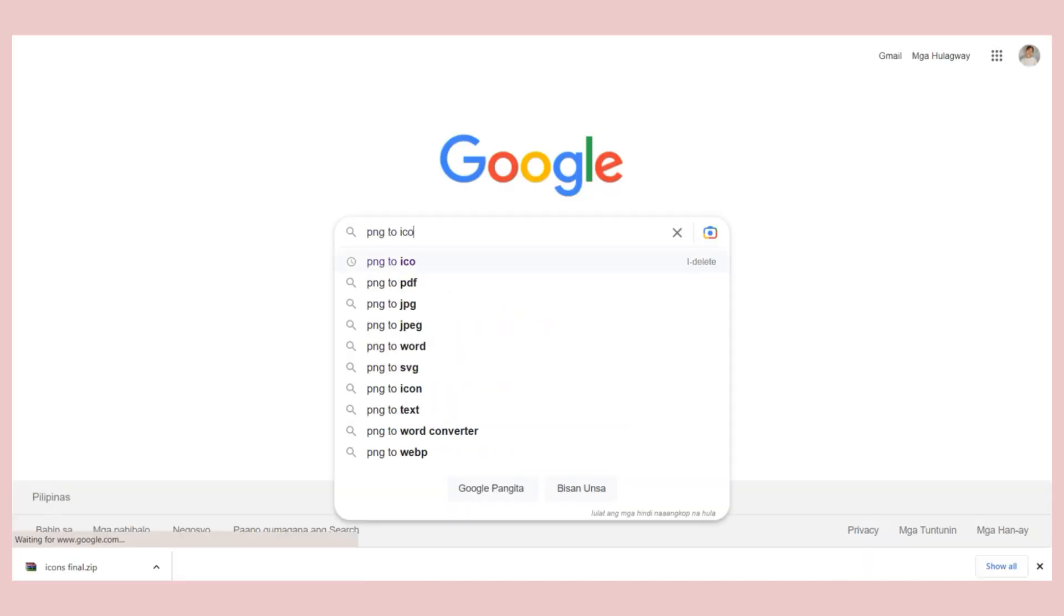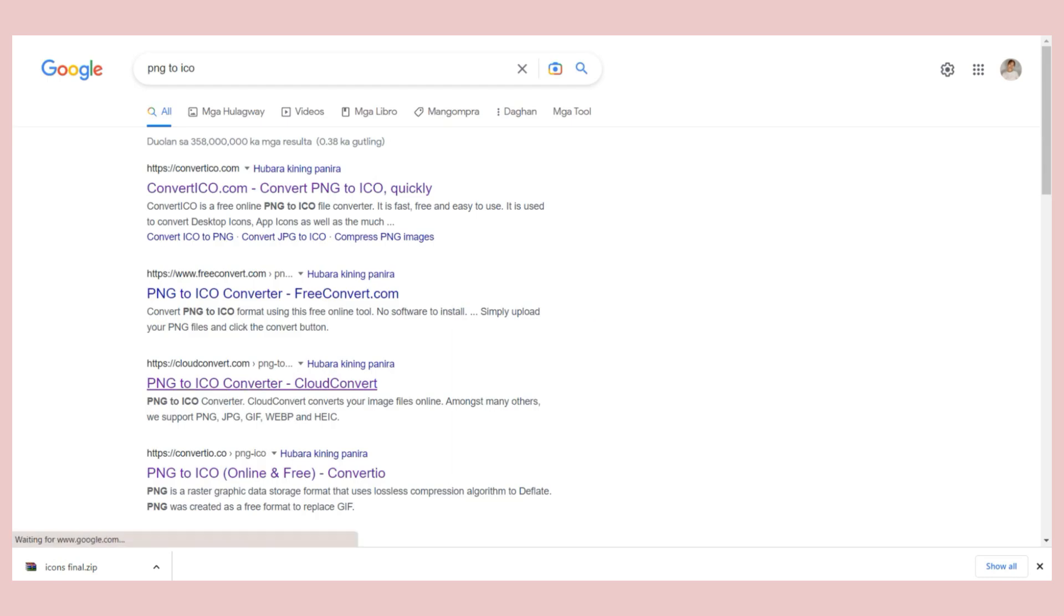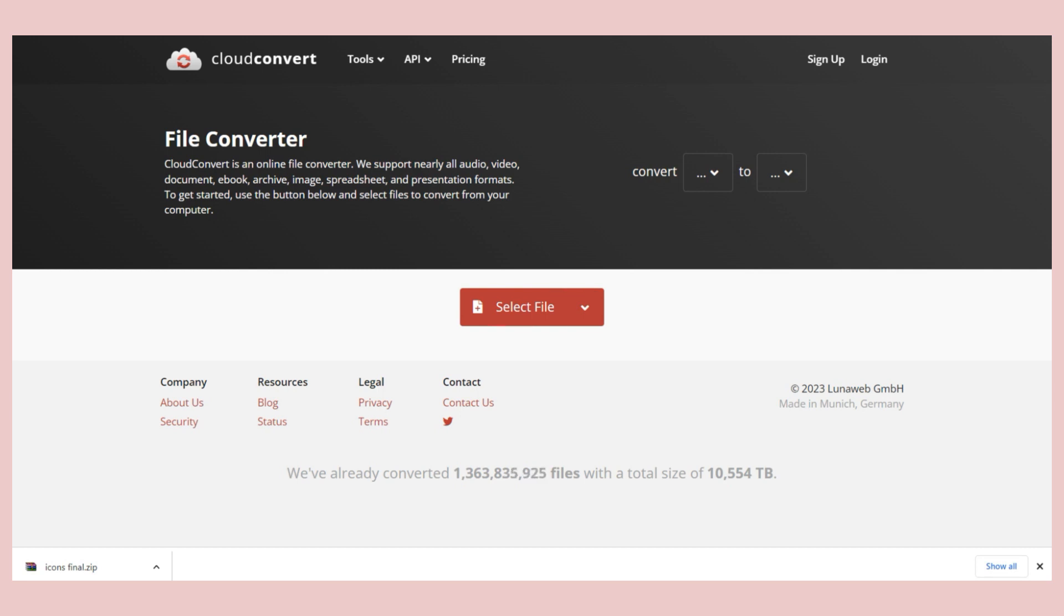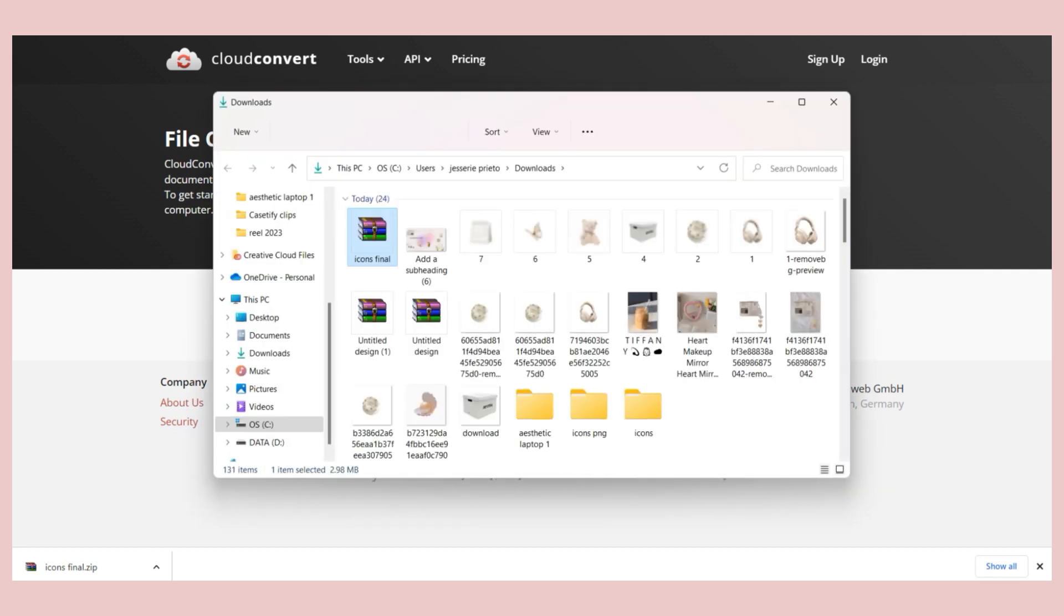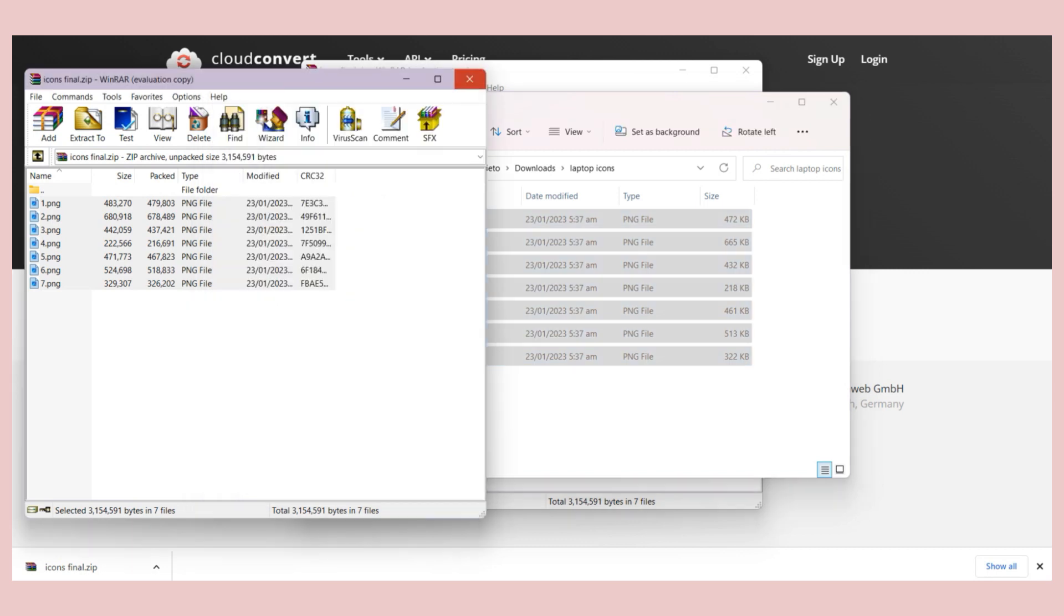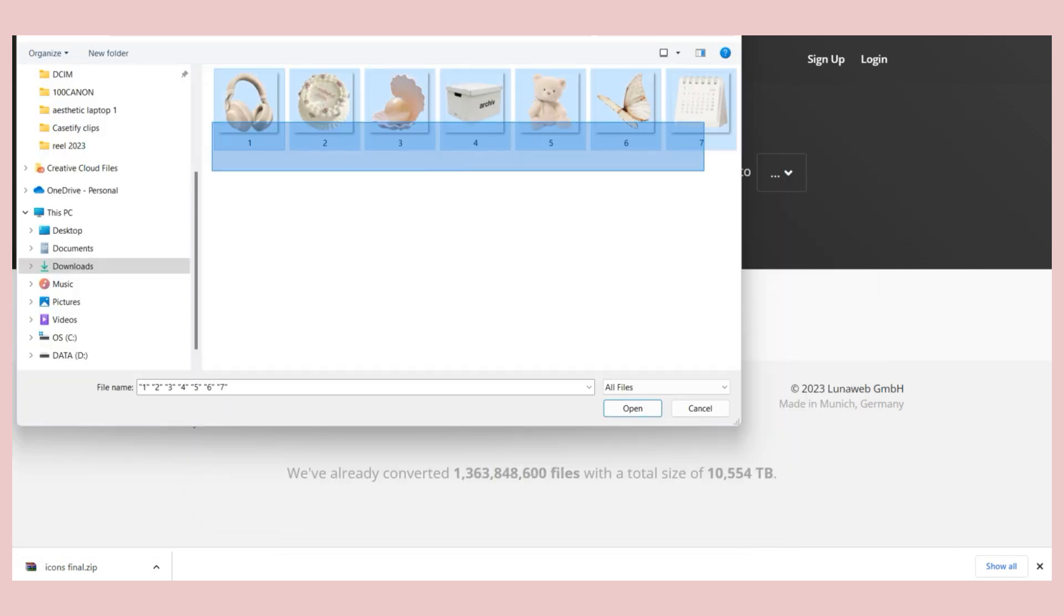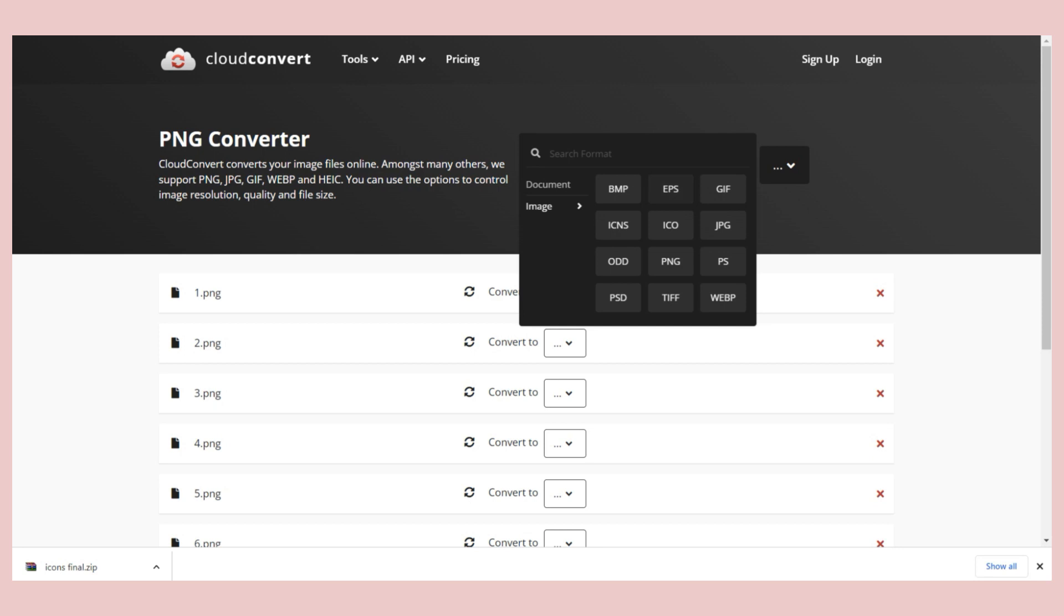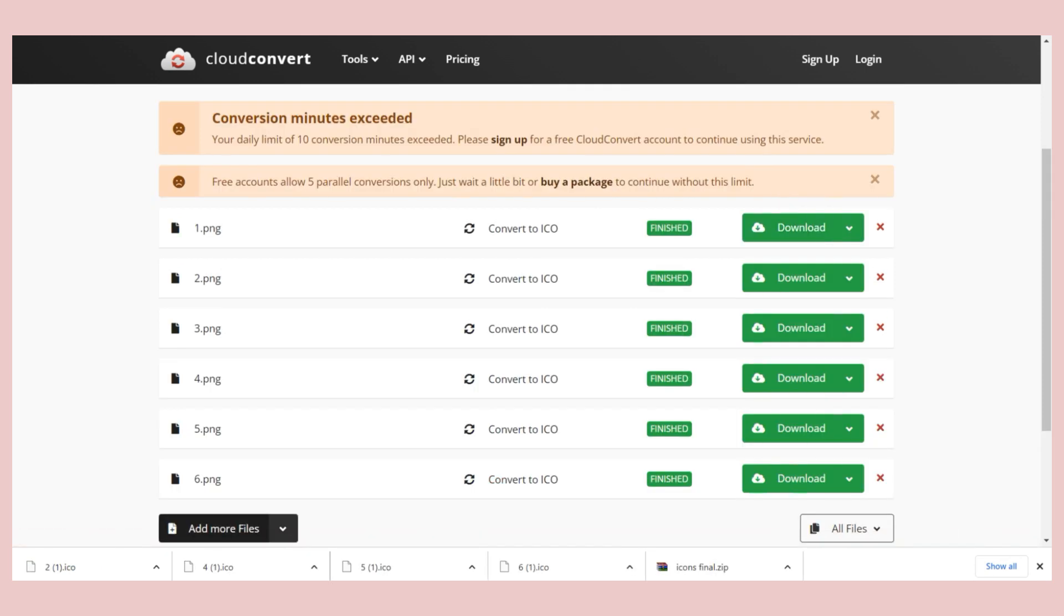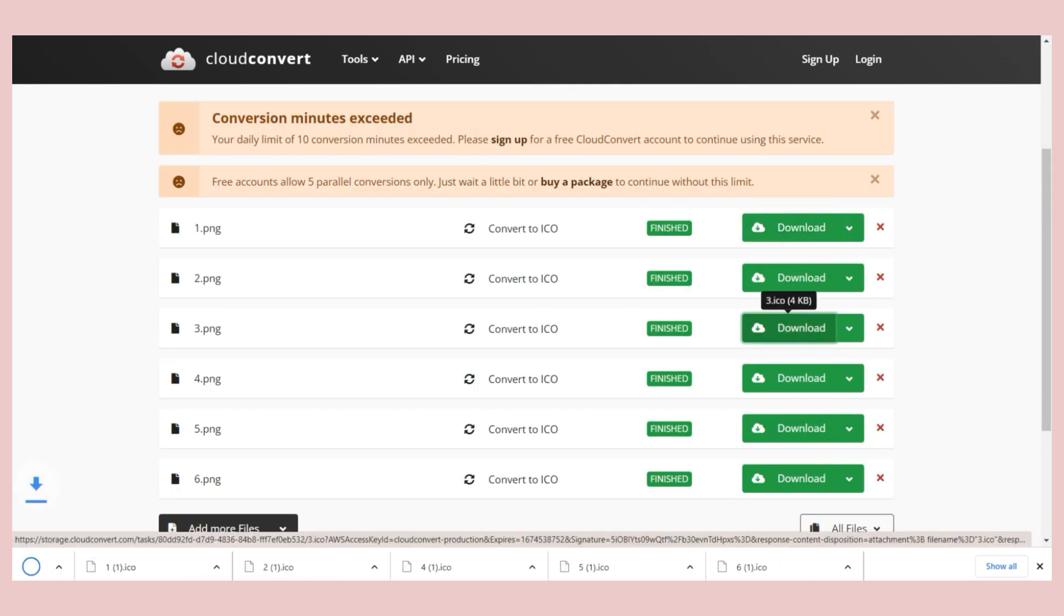On a new tab, look for a PNG to ICO converter. So I will be linking this converter I used and I will place it on the description box. Just select the files, wait for them to upload and convert them to an ICO file. Once done, download the files to your computer.